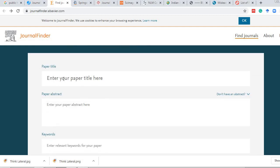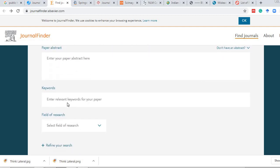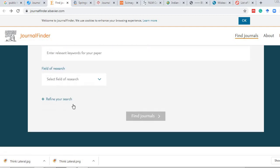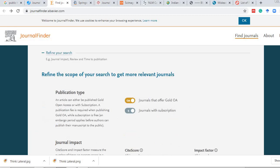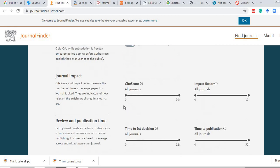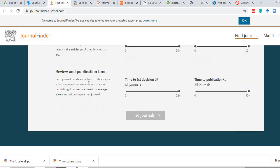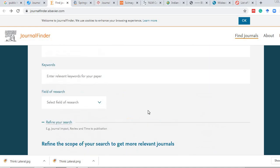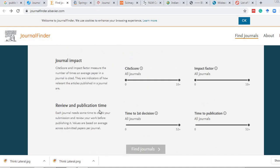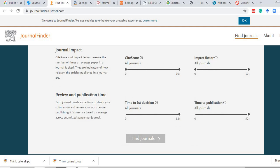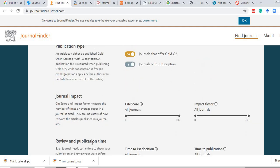With Elsevier's journal finder, you can type the paper title, abstract, keywords, or field of research, and refine your results based on publication type, journal type, journal impact factor, review, and publication time. You can also filter out journals where the publication fee or publication time is too high.